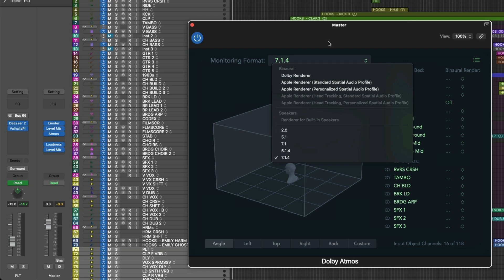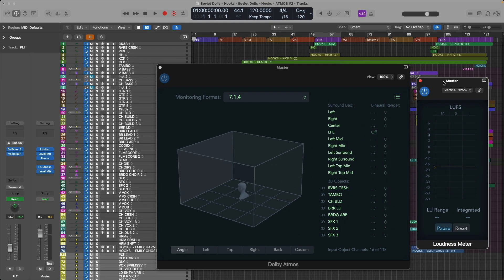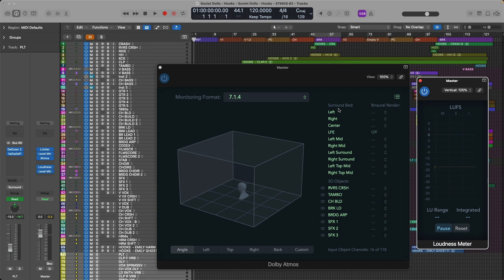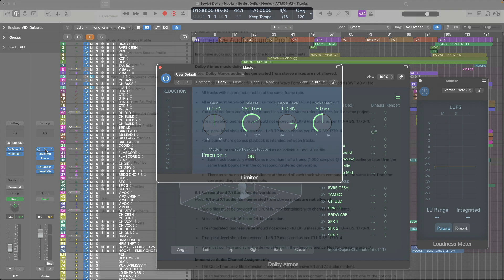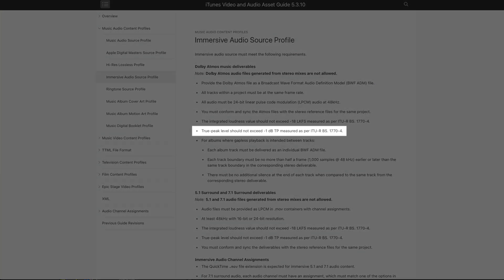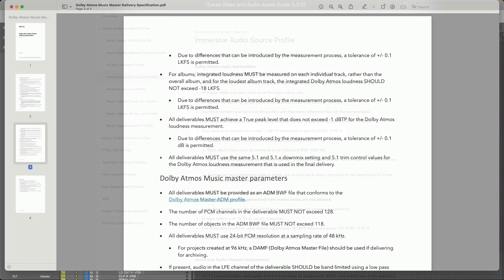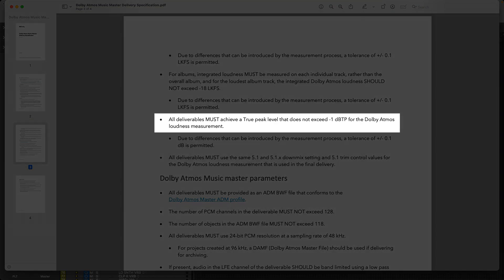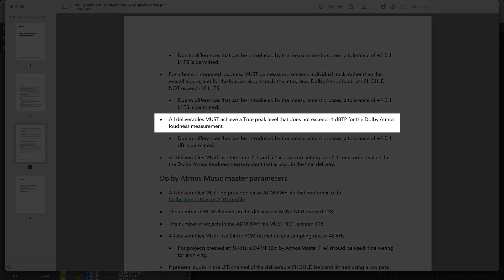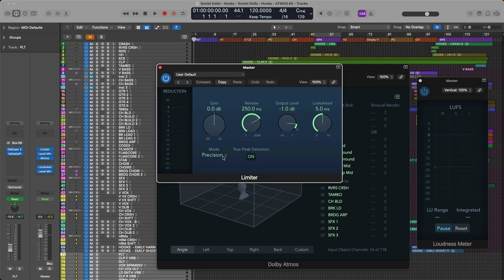And second, at a bare minimum, I recommend that you load a loudness meter plugin after the Dolby Atmos plugin. So the limiter is in place to catch any potential peaks that may exceed or go above negative 1 dB. In the documentation from both Apple and Dolby, it's required that no peaks of your Atmos mix exceed negative 1 dB. So I recommend that you set the output level of the limiter to negative 1 dB and be sure to set the mode to precision and set the true peak detection to on. These settings will ensure that even inter-sample peaks will not exceed negative 1.